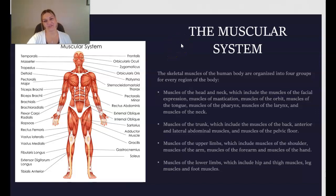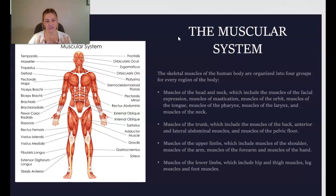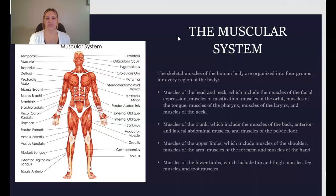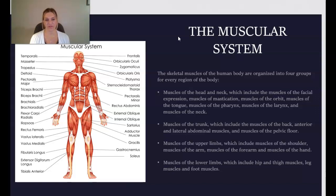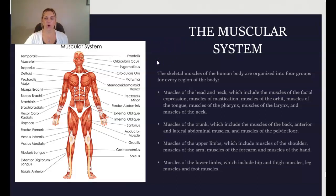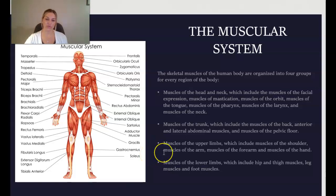The skeletal muscles of the human body are organized into four groups for every region of the body. You have the muscles of the head and neck, which include muscles for facial expression, mastication or chewing, eye movement, tongue, pharynx, larynx, and neck muscles to help you swallow. You also have the muscles of the trunk, including muscles of the back, anterior and lateral abdominal muscles, and muscles of the pelvic floor. Then you have muscles of the upper limbs — including muscles of the shoulder, forearm, and hand — and muscles of the lower limbs, including hip, thigh, leg, and foot muscles.